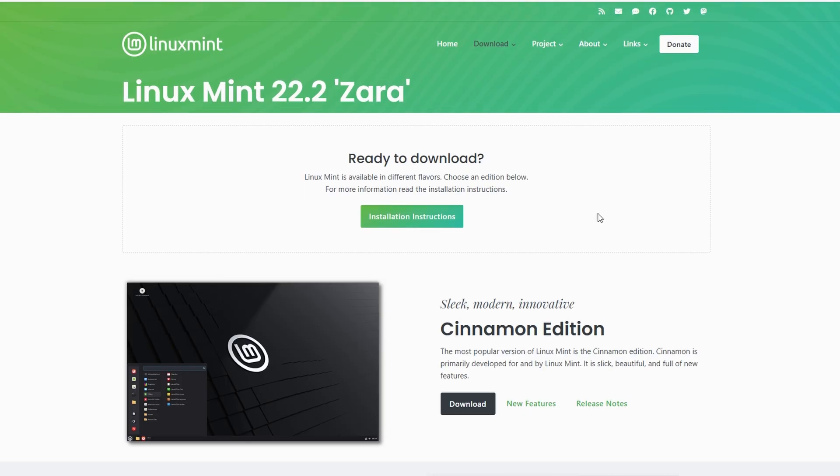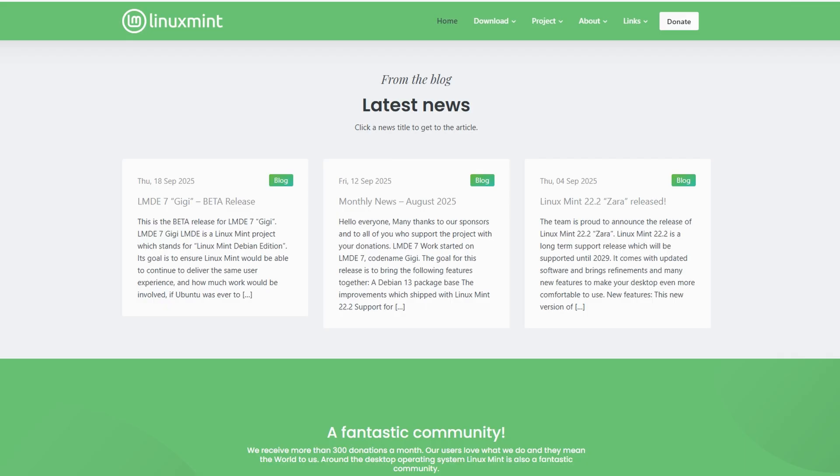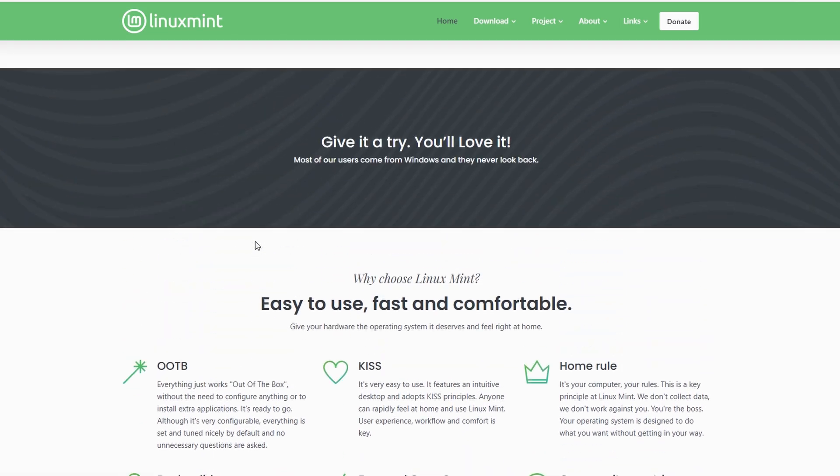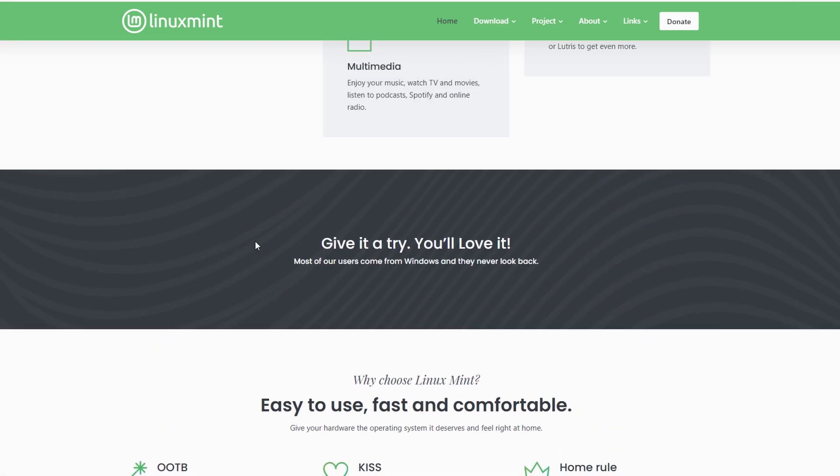Overall, Mint is the type of system you set up once and it just works. No surprises, no unnecessary flashiness.